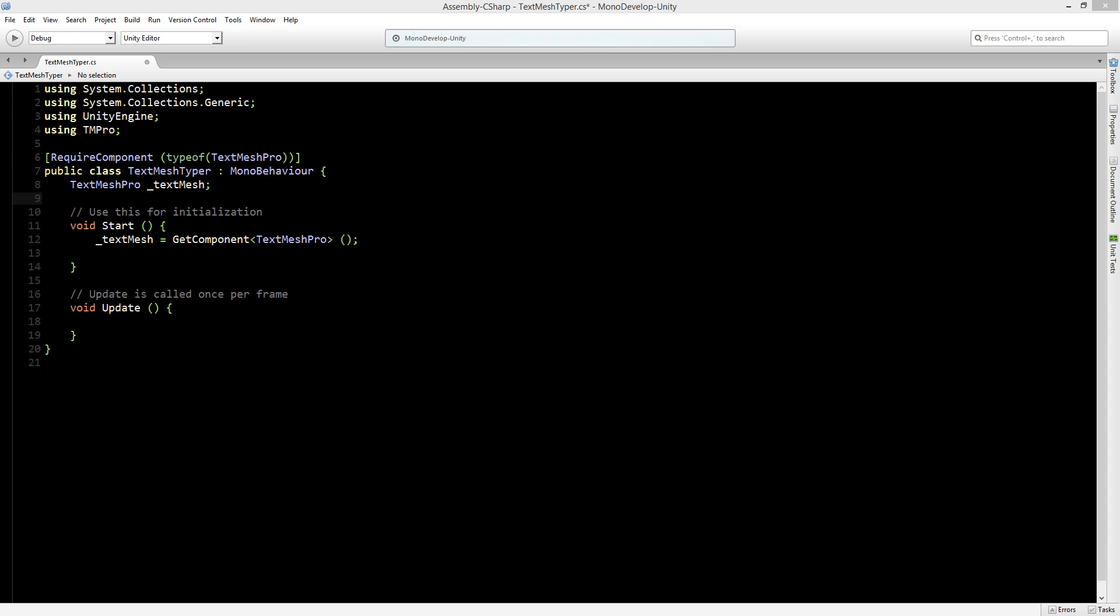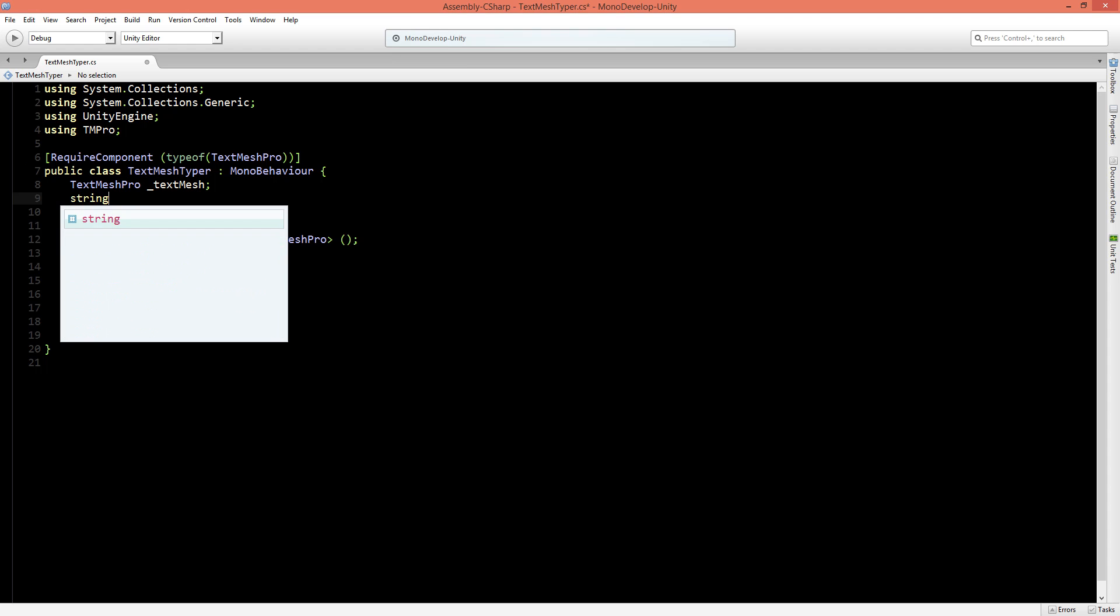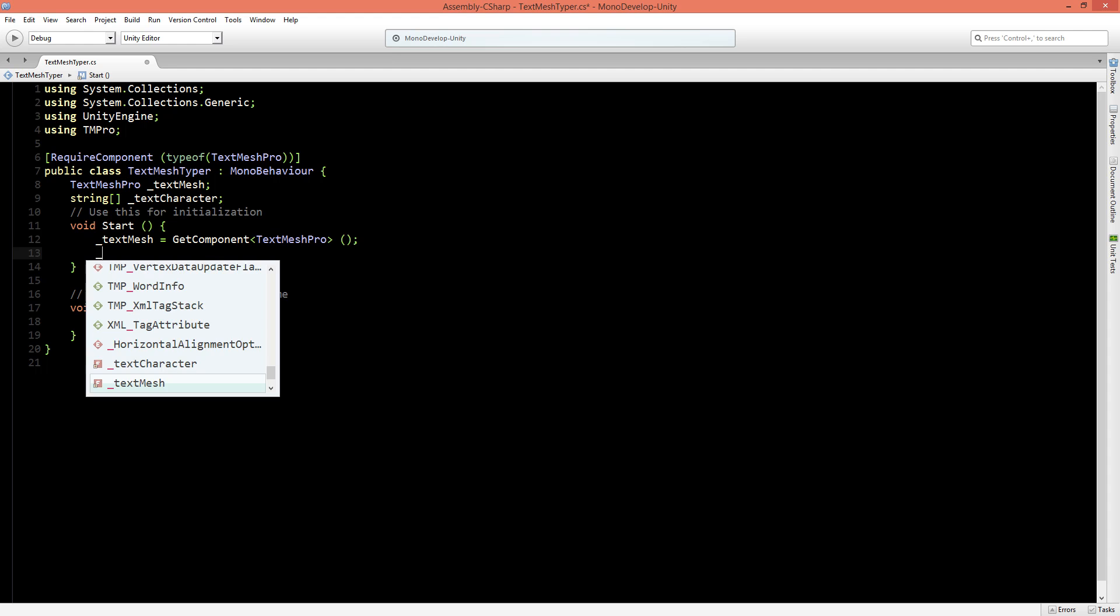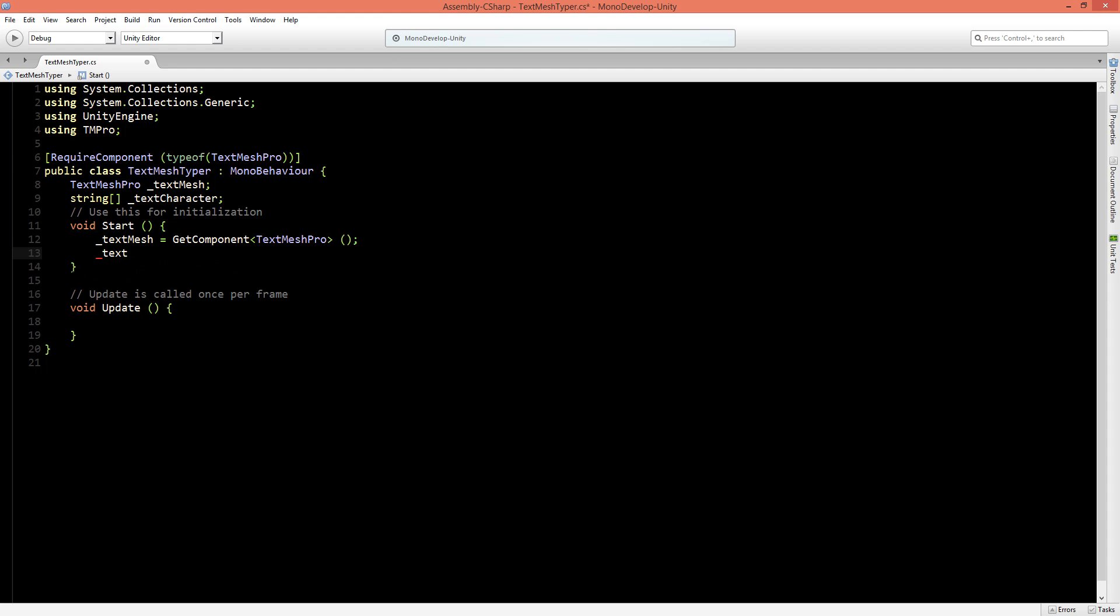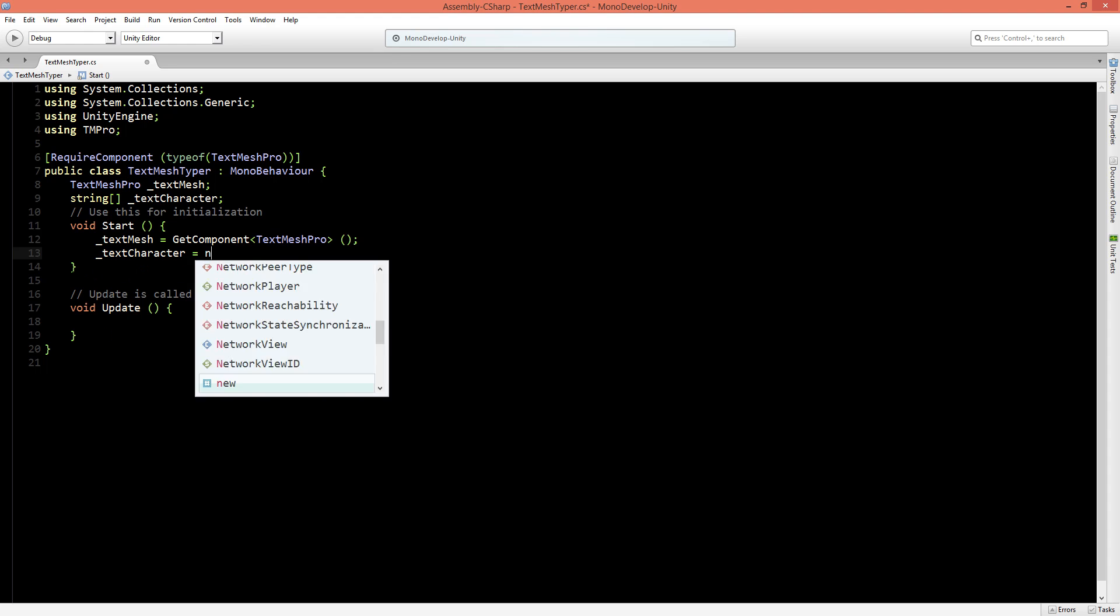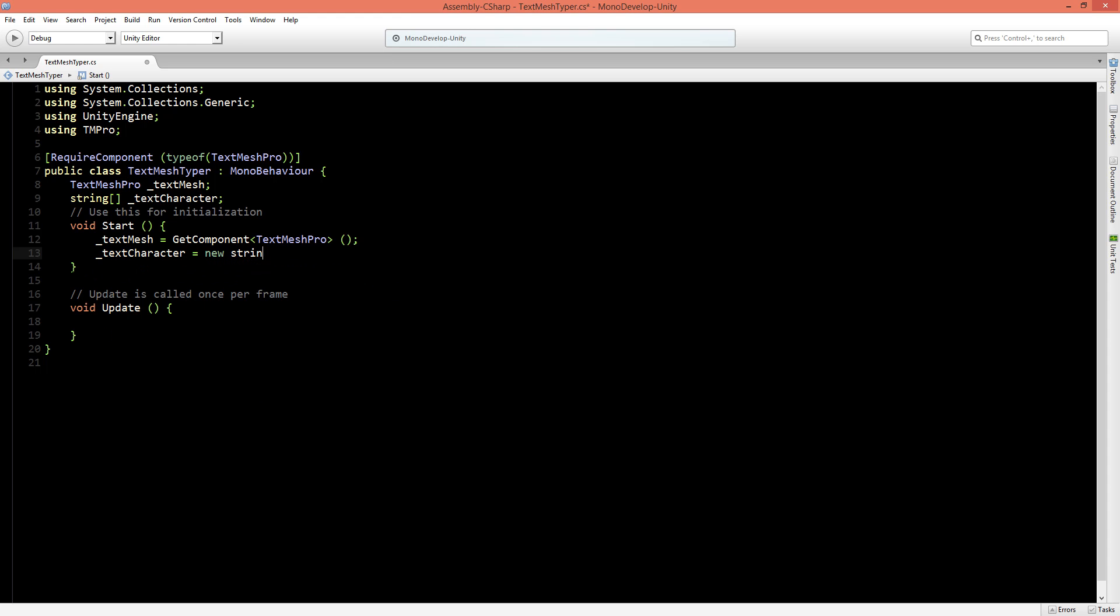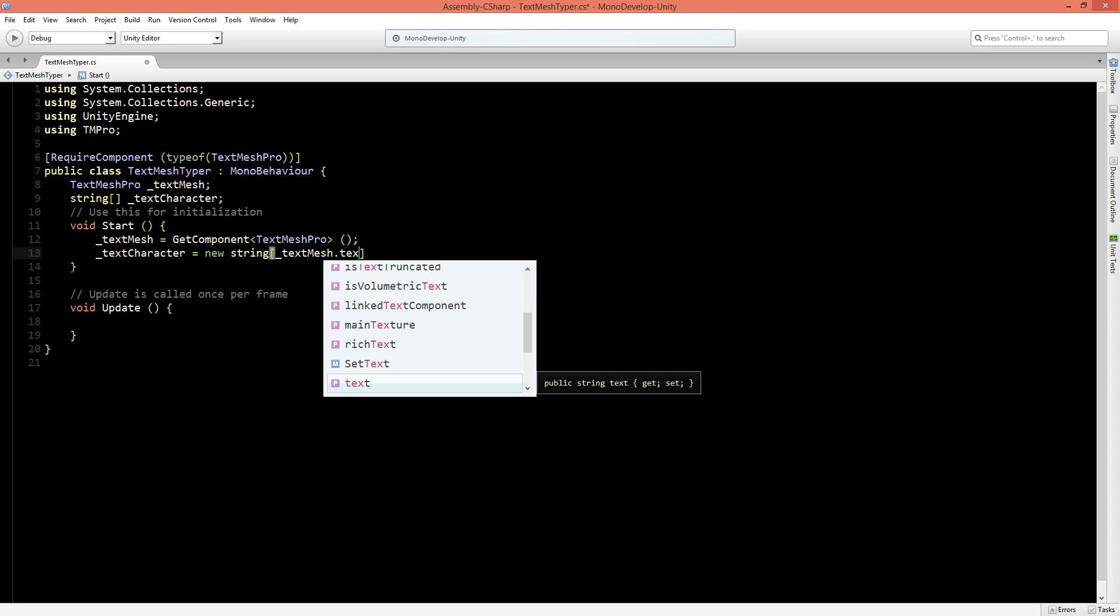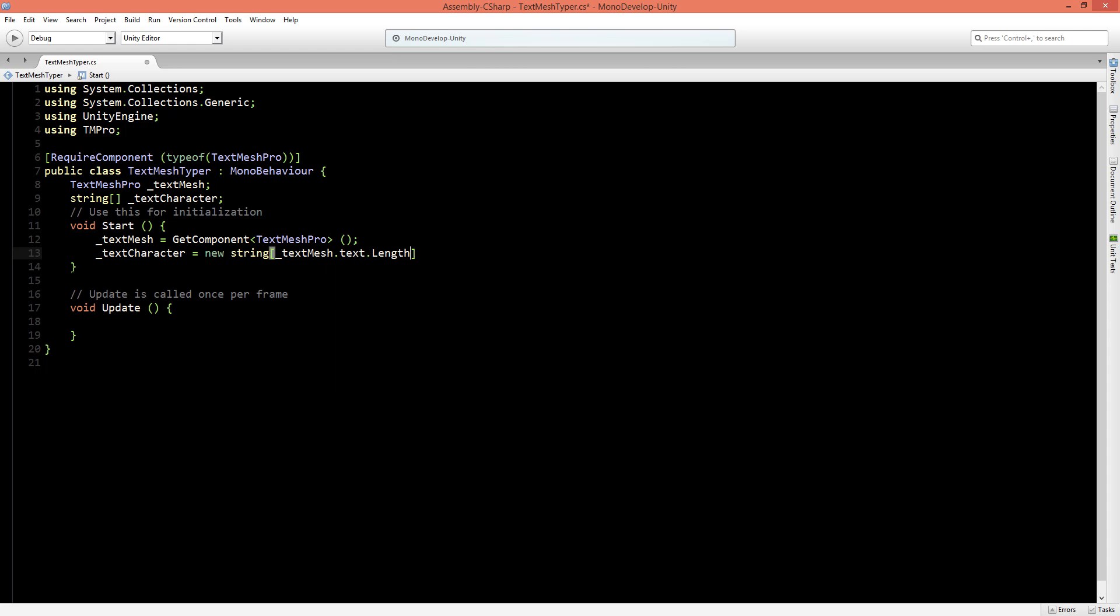Now we are going to create an array of strings of each individual character of the text in the TextMesh Pro component. So we'll say here that string array is called text character. And the length of this string should be the length of the amount of characters in the TextMesh text. So let's say in the start function that the text character is a new string, and the length of it should be the TextMesh dot text dot length. Now for each character in the text string we create a substring in the text character array so we can later iterate through that.